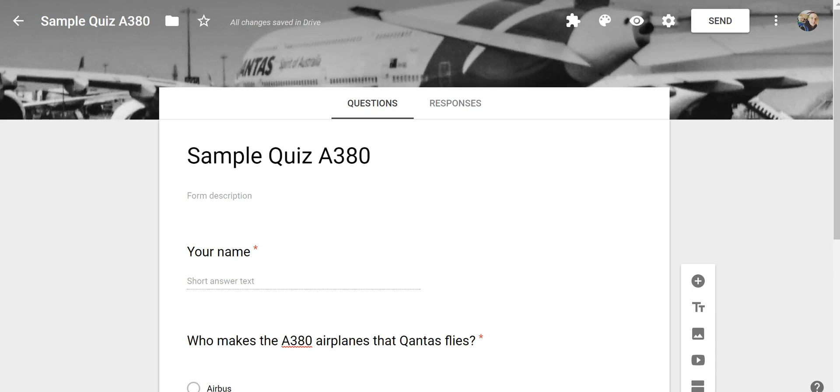Hi, I'm Richard Byrne. In this video I want to show you a handy little setting in Google Forms that can save you quite a bit of time if you're making a lot of quizzes.